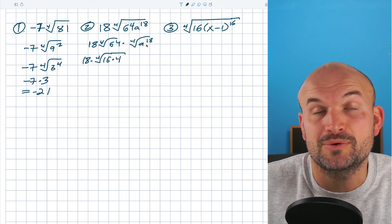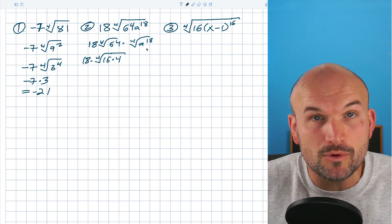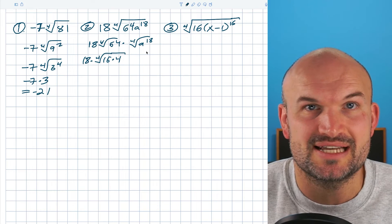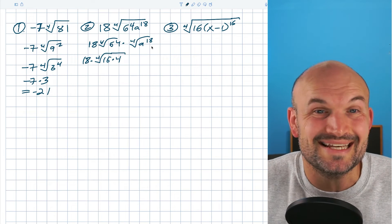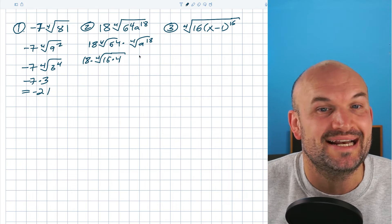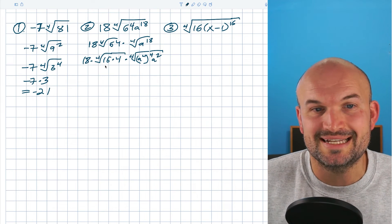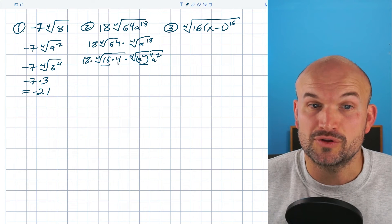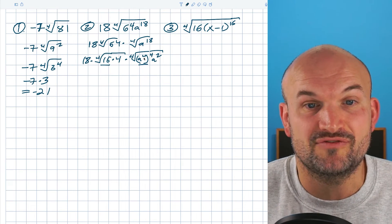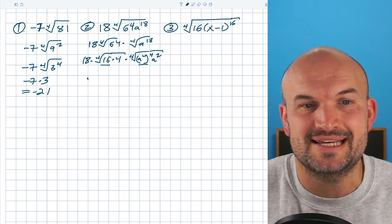When I'm looking for the fourth root of a to the 18th, I want this to be raised to the fourth power. Using the power rule, a to the fourth raised to the fourth gives me a to the 16th. Then all I need to do is multiply by a squared to give me a to the 18th. So I've identified two values I can take the fourth root of: the fourth root of 16, which is two, and the fourth root of a to the fourth raised to the fourth, which is a to the fourth.